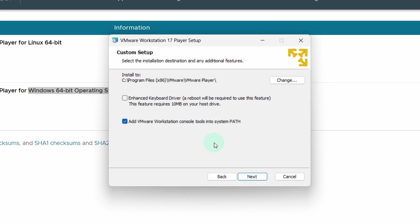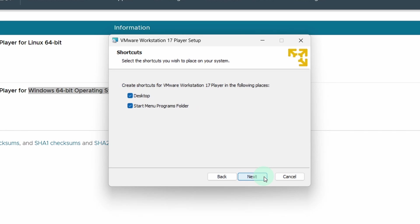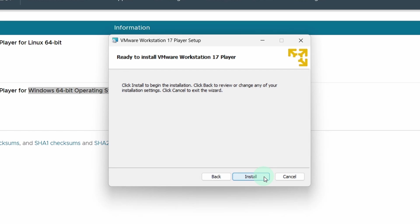Now make sure you select this option Enhanced Keyboard Drivers and also enable add VMware to the system path. Click on the next button. Again click on the next button. Press the next button again. And finally click on the install button.